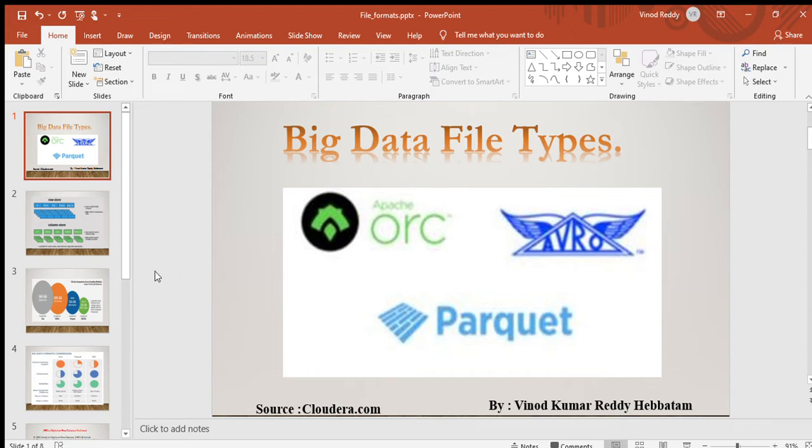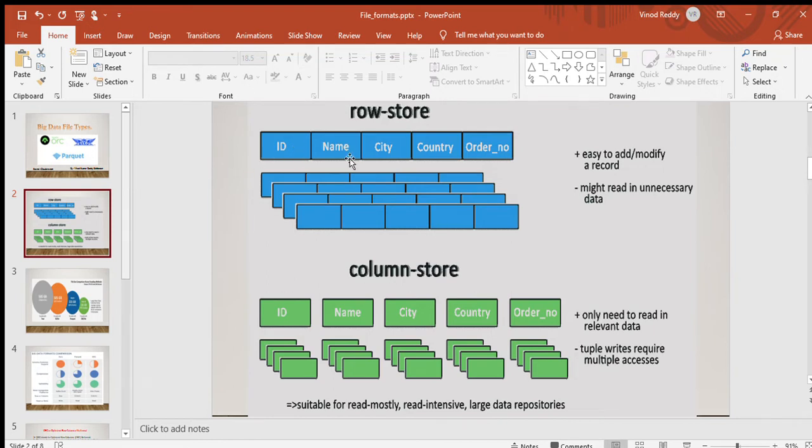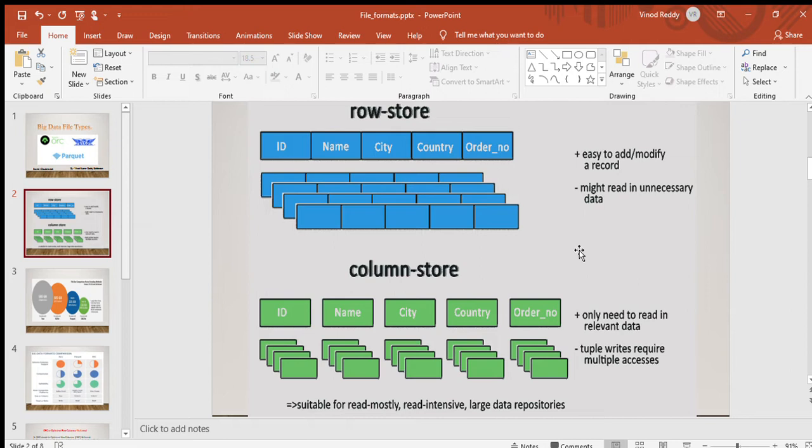First, before getting into details of all this, let's understand what is the row format and the column format. In the row store, in the case of traditional database systems, if you could see we'll have table design like this: ID, name, city, country. The data will be stored like this. It is easy to modify a record but might read in unnecessary data because if you just want to select data from something then you will be reading all the columns which actually takes time and might delay the response. This is easy to write and difficult to read. It will slow down the reads, speed up the writes.